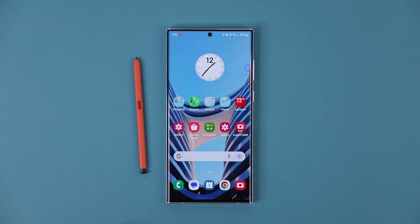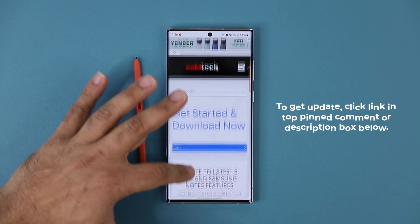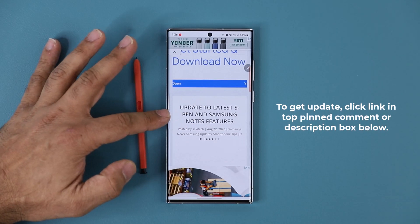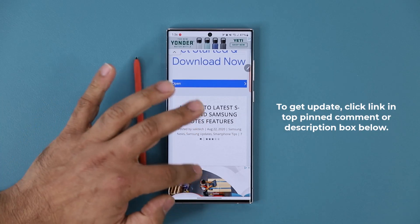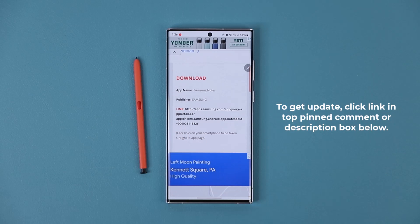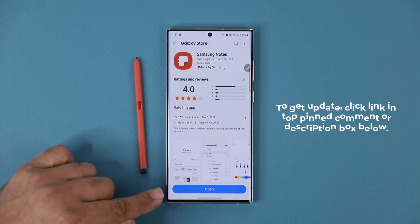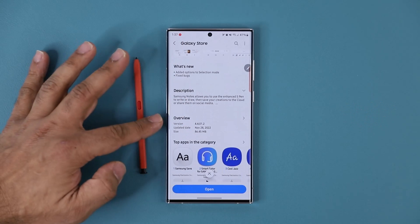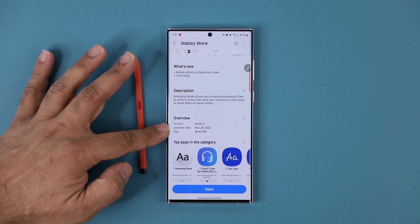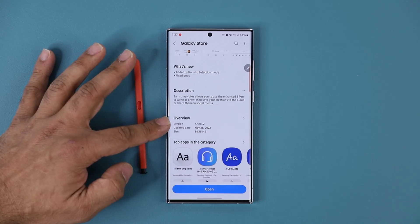Now first and foremost to download the update, you want to click the link down below. Once you click the link you are going to be at my website and over here it says update to the latest S Pen features and Samsung Notes features. Now this particular feature applies to every Samsung phone — it is specifically for the Notes application. So click this link right here. It is going to take you to the store and then at the bottom all you want to do is tap on update. You can see right here it is a November 28 update, it is 86 megabytes, and that is the latest version number.